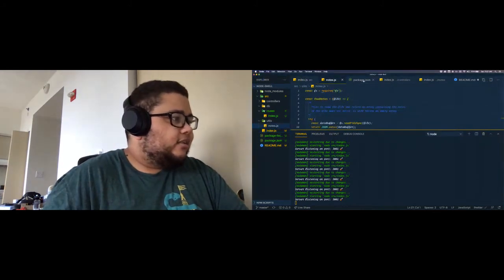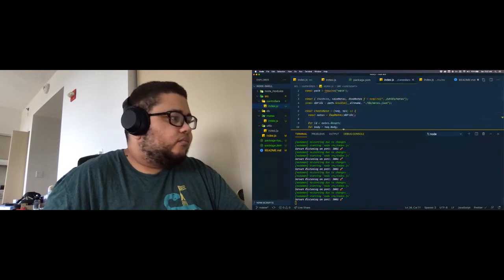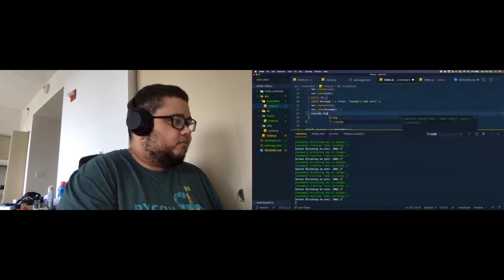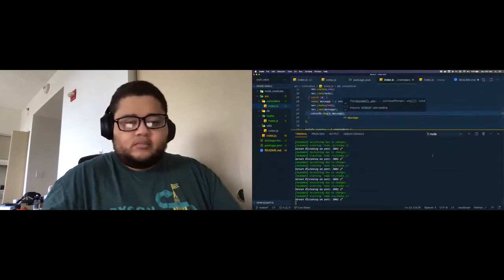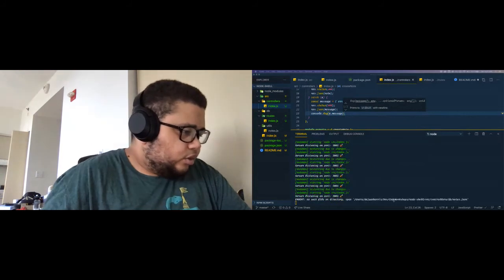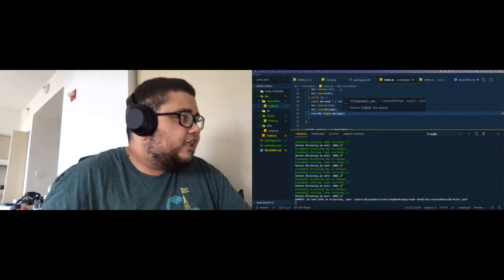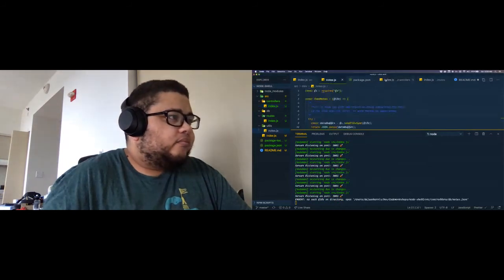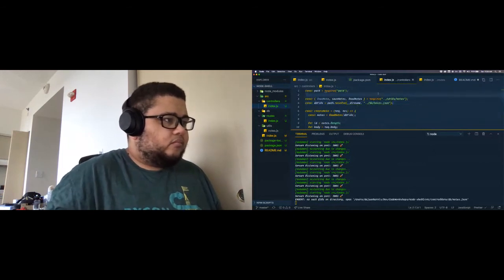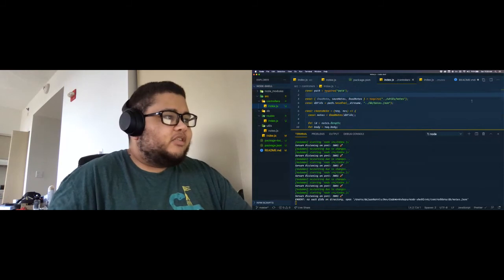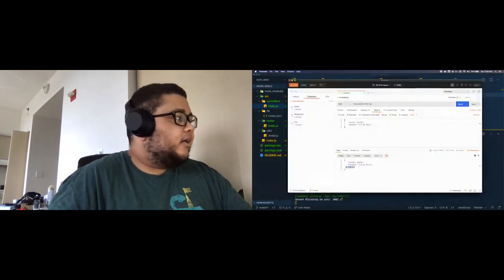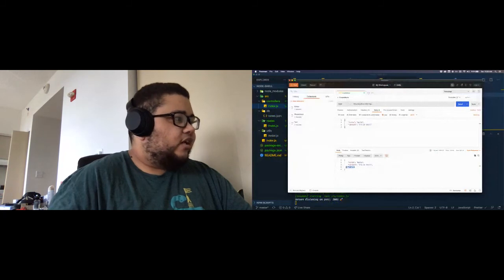The important part about testing is we can see why we got the error. I'll add 'console.log(e.message)' and send it again — 'no such file or directory'. That's because it couldn't find the db folder. Now I'll create that folder, and if I send it again — there we go. It added an ID, returned the note back, and also created the new file notes.json.